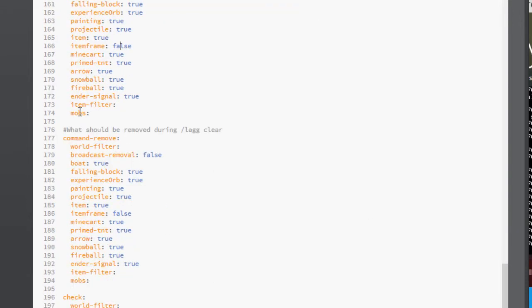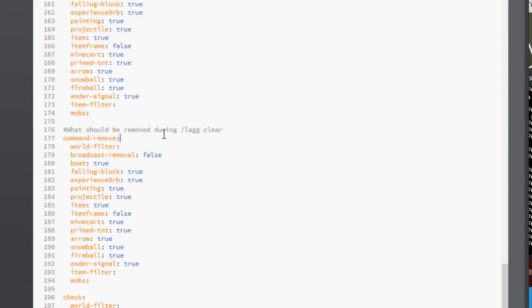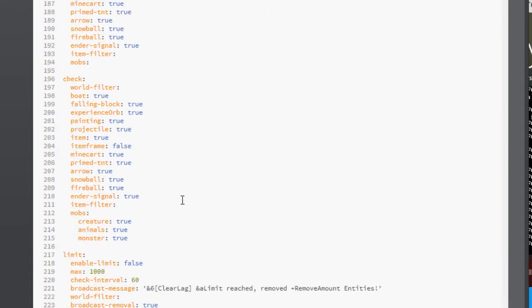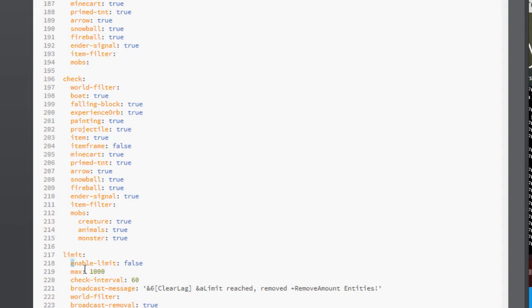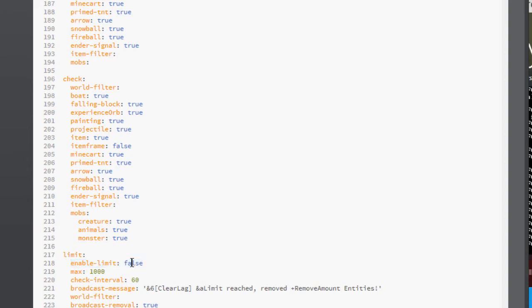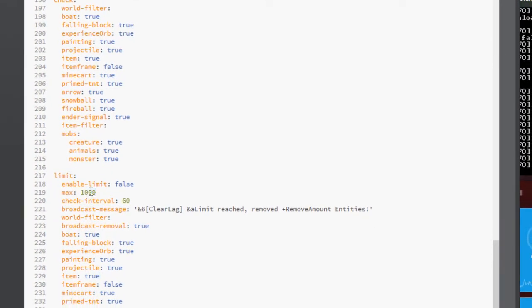And here's Lag Clear, what do you want to remove during this command, and what do you want the world to check. So you can check for boats, falling blocks, experience, or paintings, etc. And the limit, so the max amount of things. For example, the max here is 1000, but you can limit fireballs, snowballs, arrows, etc. So that's enough of the config file.